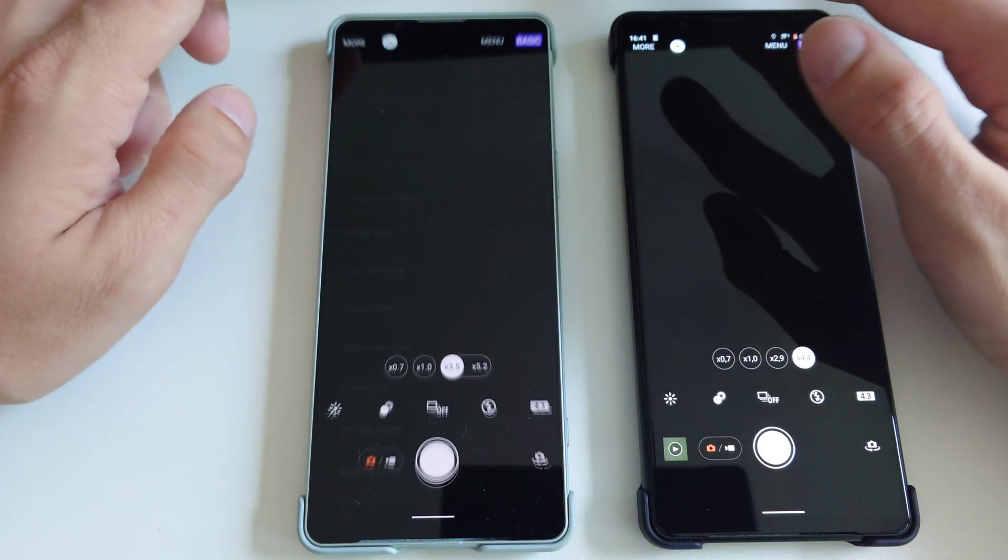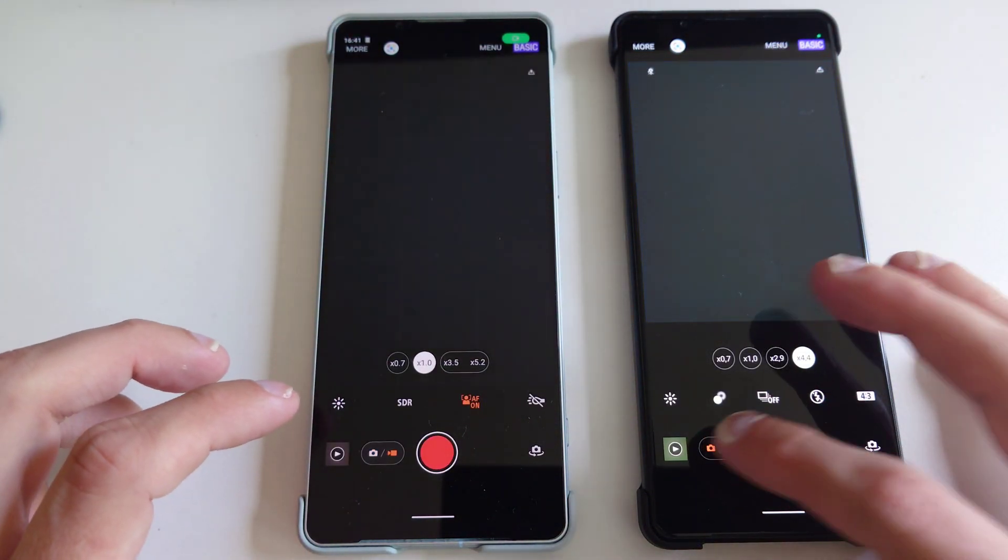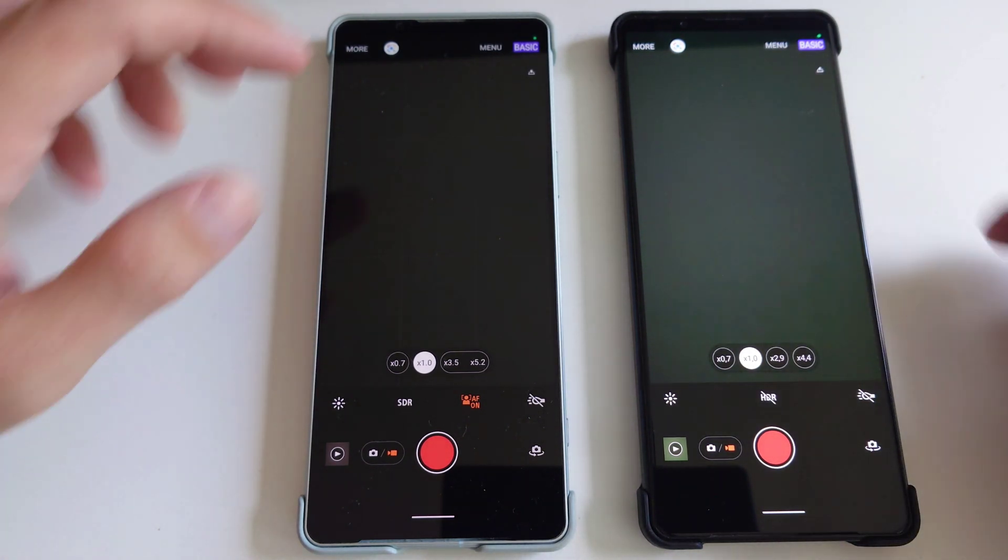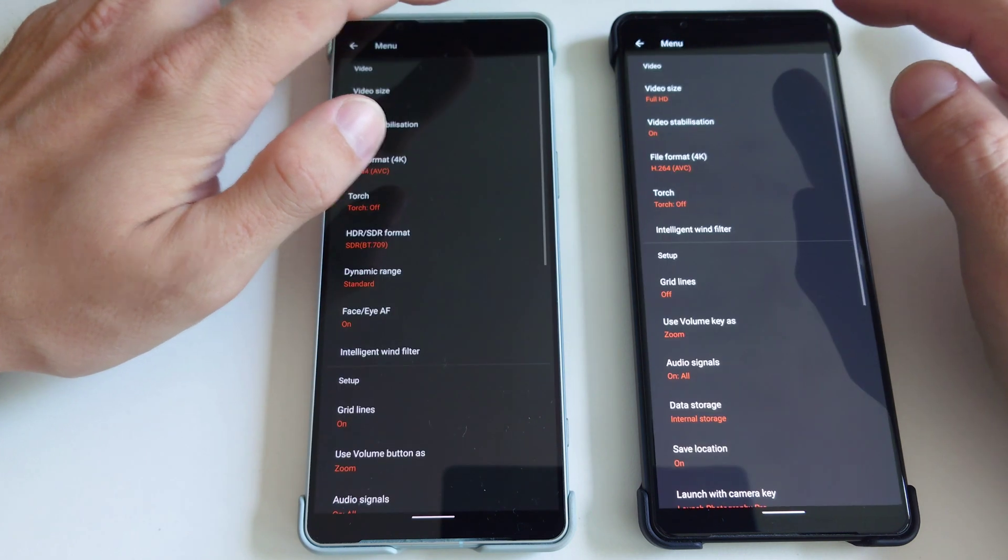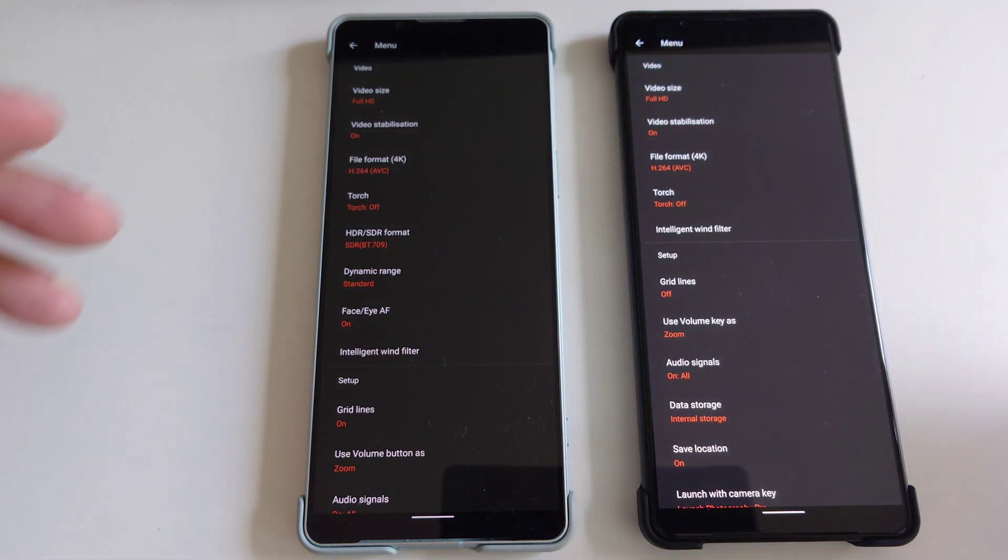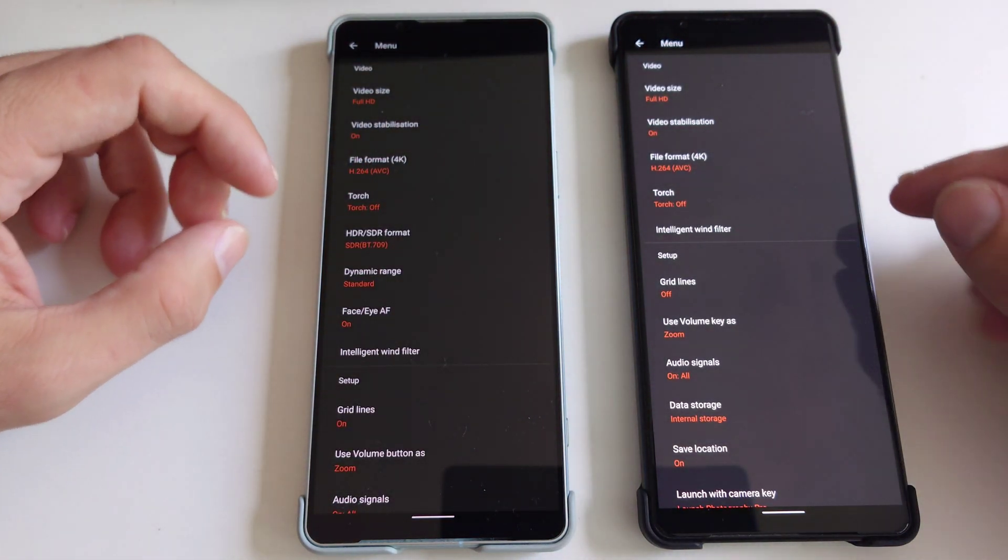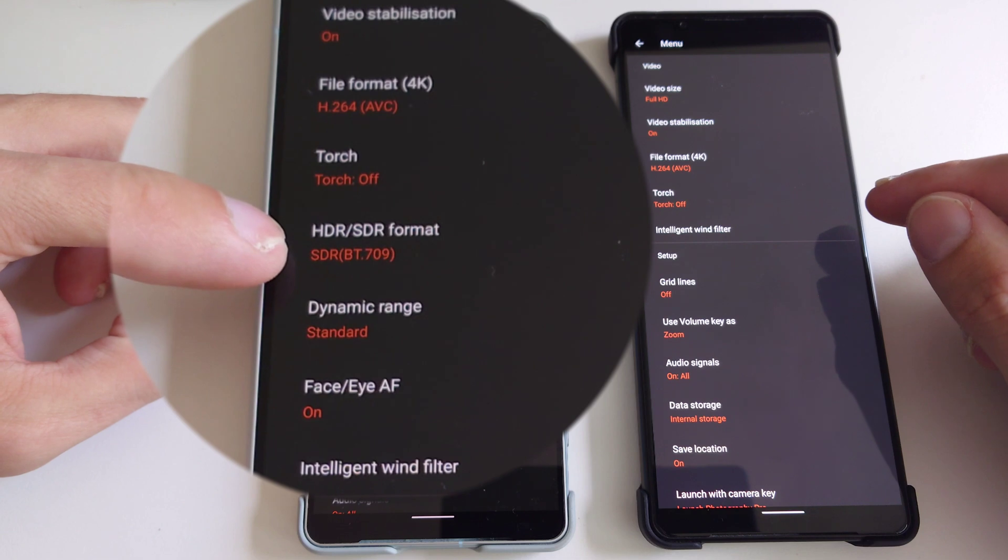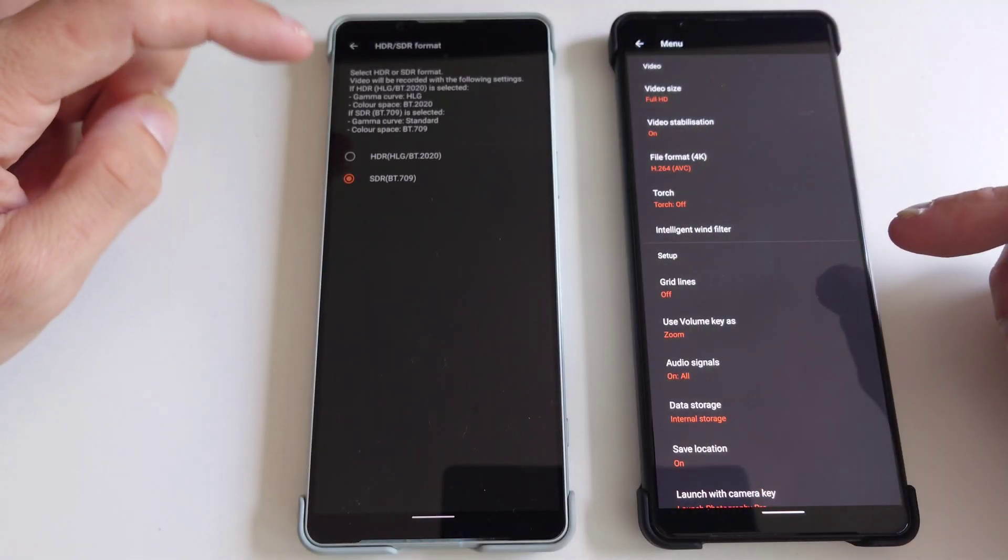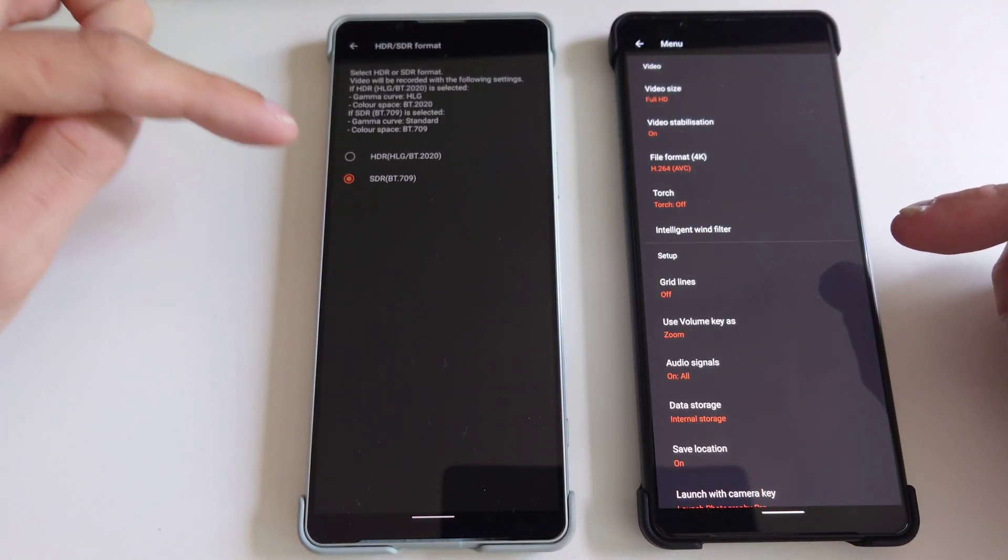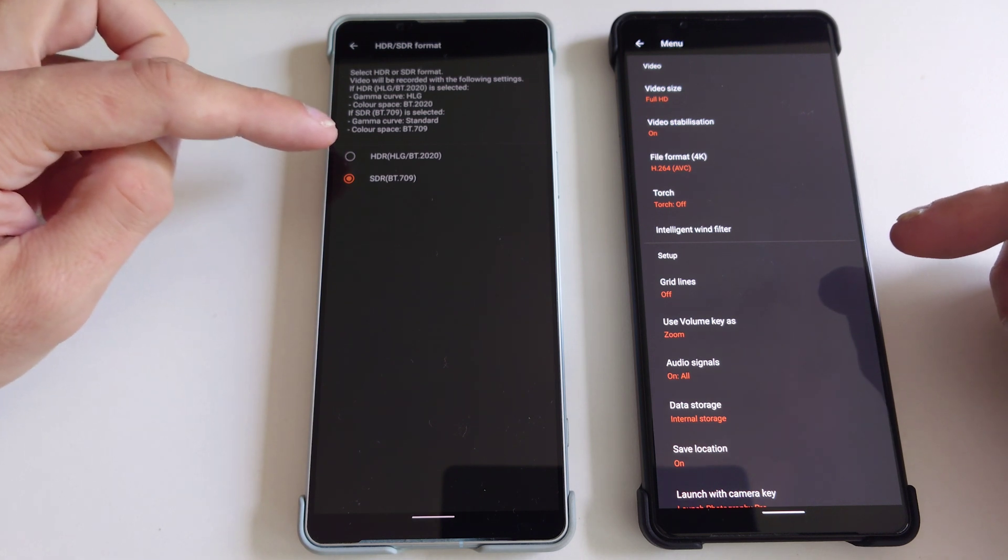But the differences appear when you go into the video mode. So let me switch to the video mode and what you will see here right now, let's go to the menu, are some additional settings. First of all we have the HDR and SDR options. So here I can choose between SDR, which is the default and HDR.